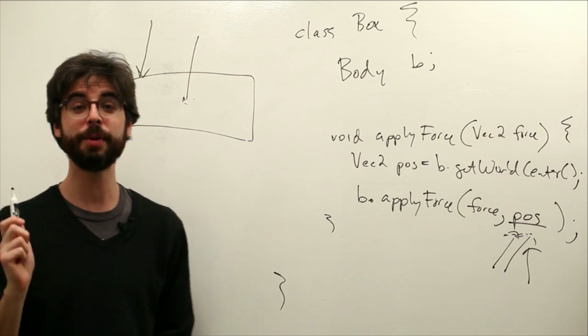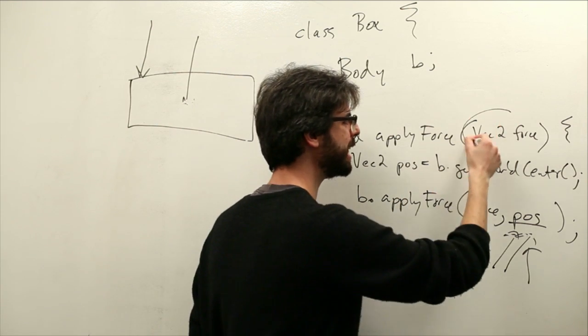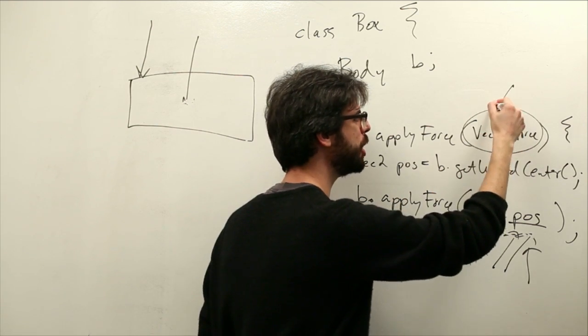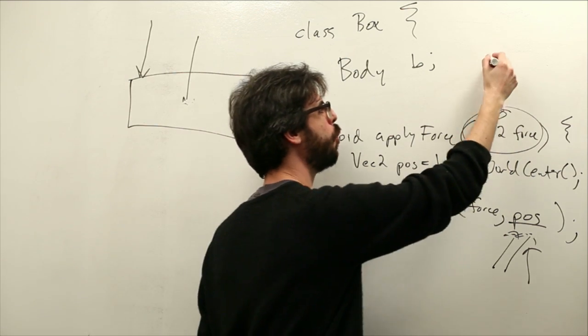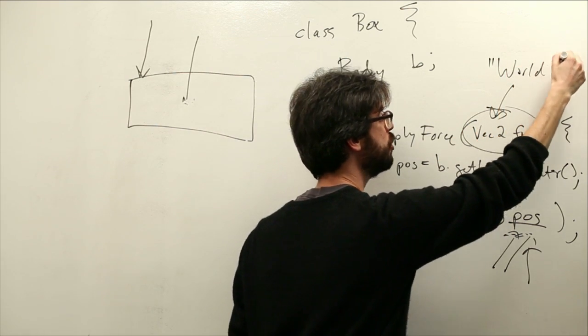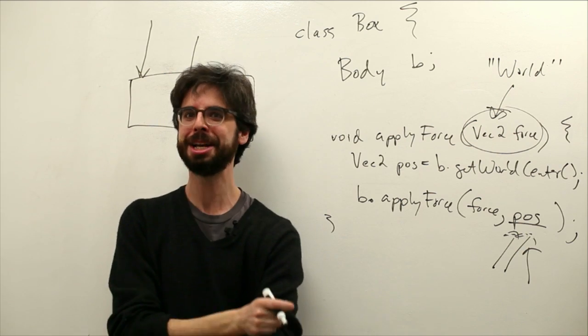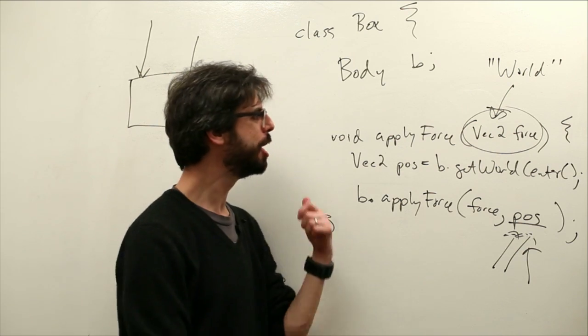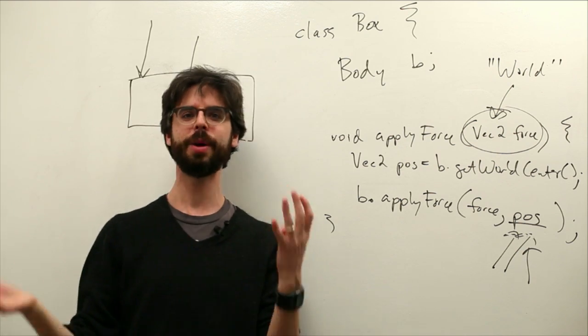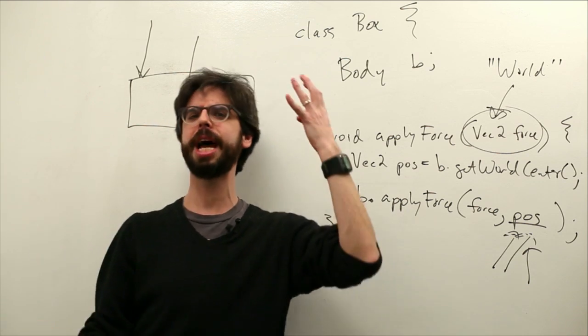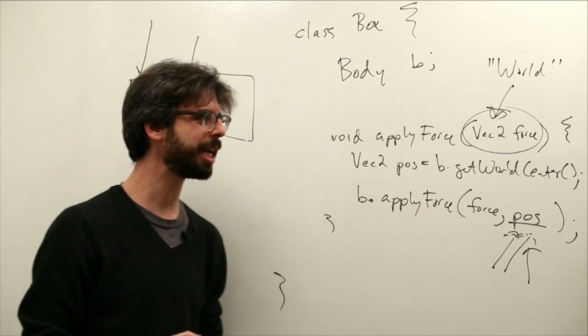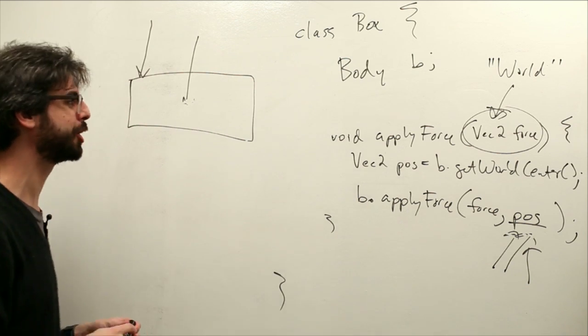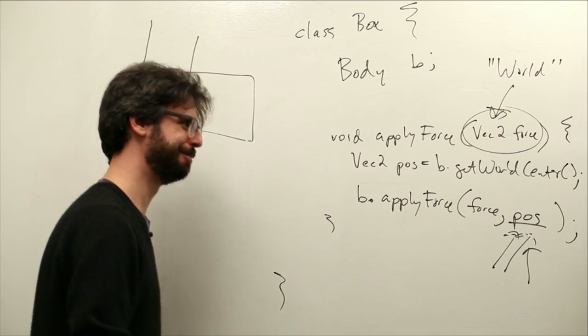Another thing we should mention about this is, the assumption here is that this is a world vector, right? The unit, remember, the unit is meters, not pixels. So when we start making up our forces or calculating them, we have to remember, are we in pixel land or Box2D world land? So let's take a look at how this actually works in a code example.